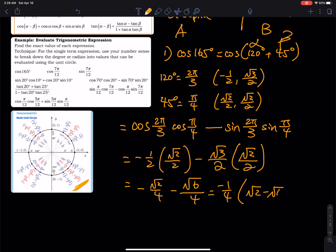Factoring out the negative and the 1/4, we get −(√2 + √6)/4. Do not approximate this final answer — leave it as it is. You have to find the exact value; once you approximate you lose points.